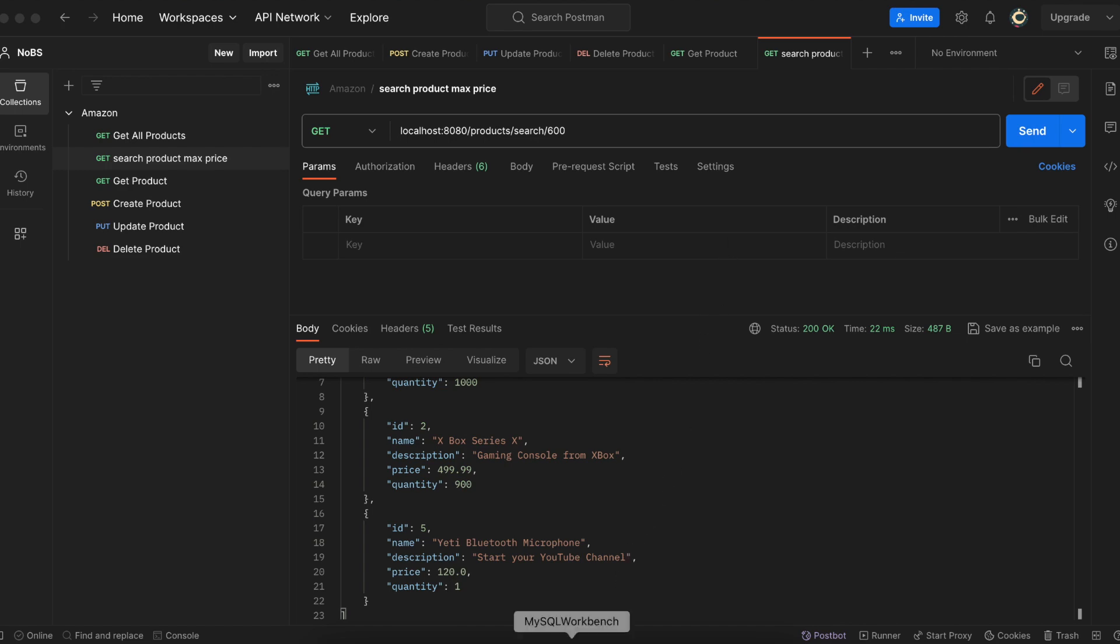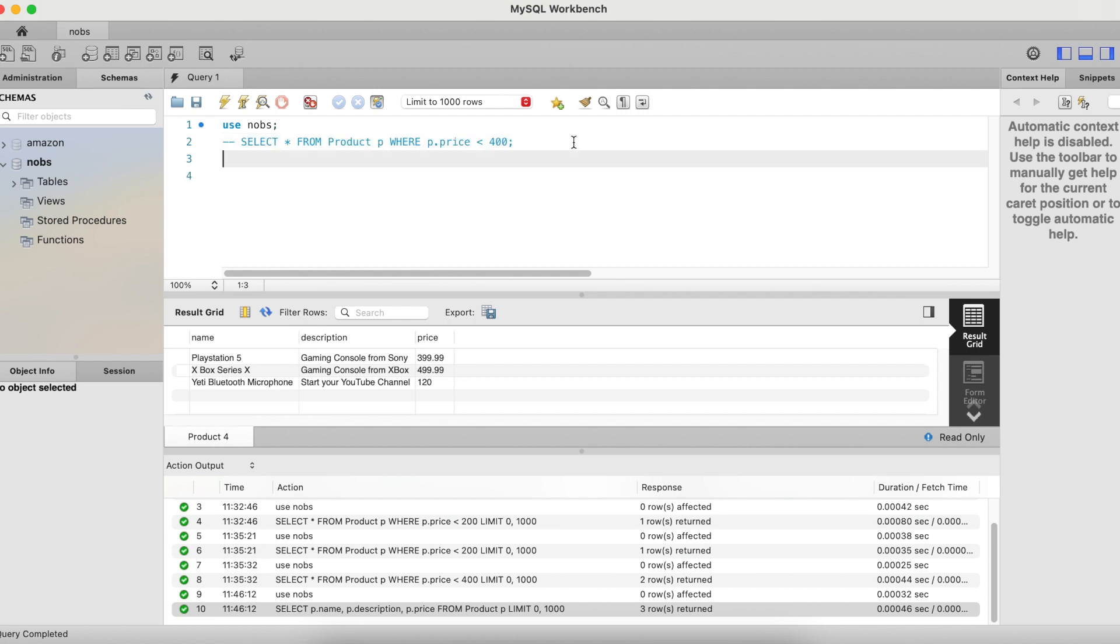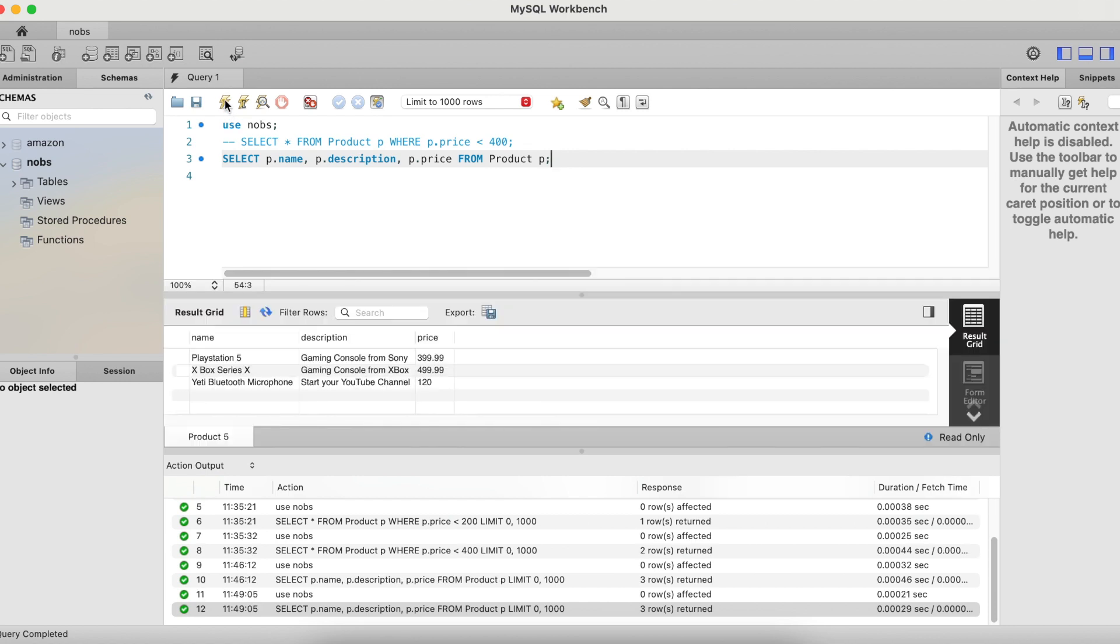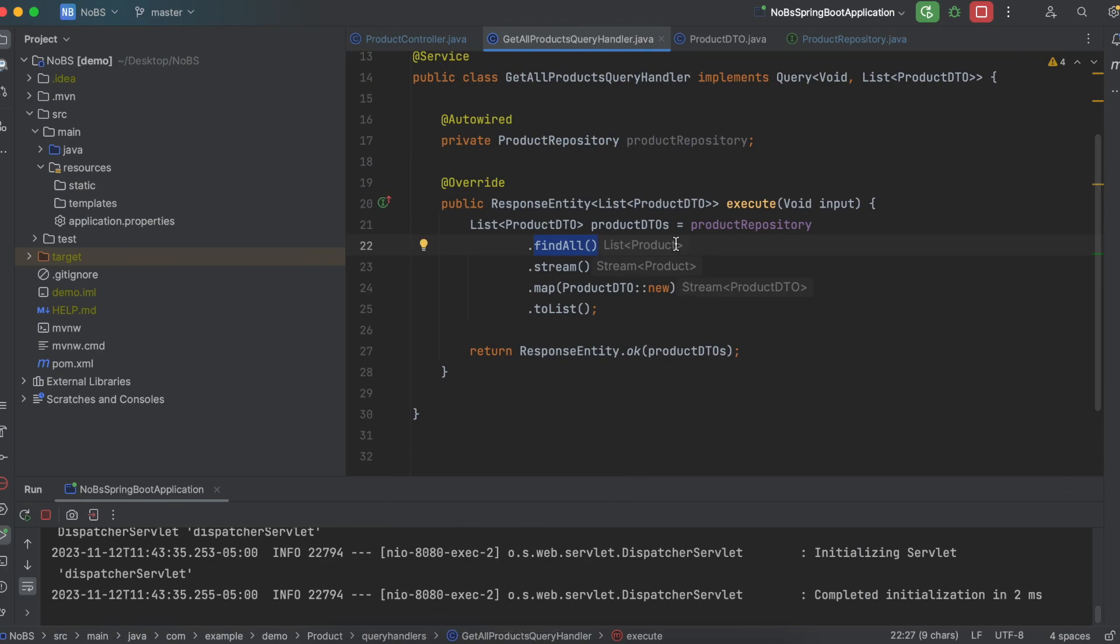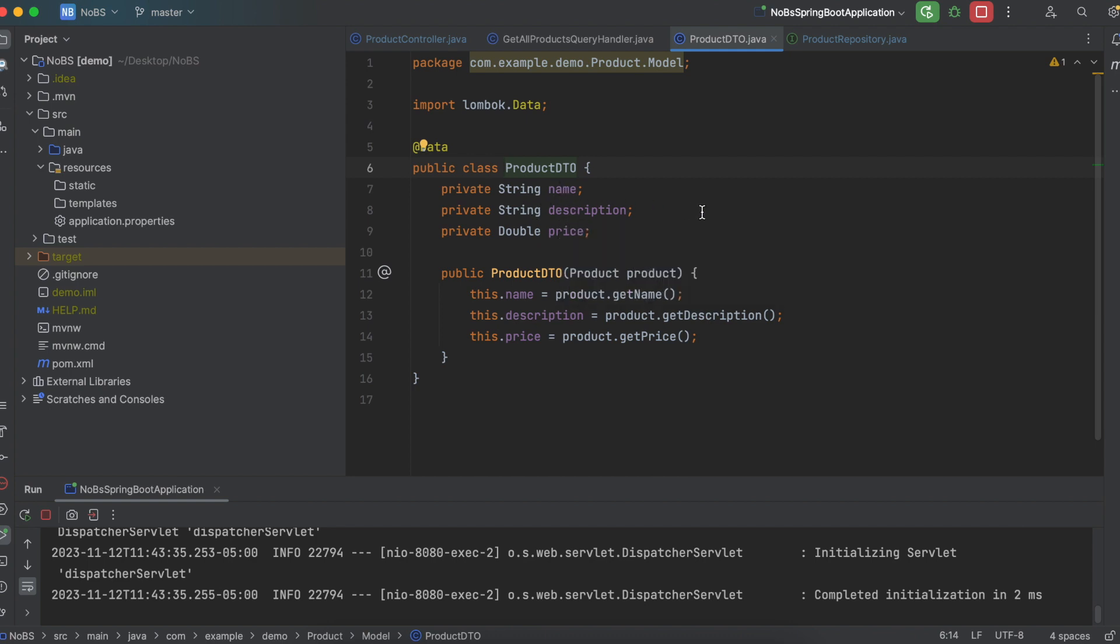Let's do one more example. Coming back to MySQL. I'm going to comment out this line. I do that by hitting command slash. Oh, it didn't want to do it. So we'll just say dash dash space. And now it is commented out, it will ignore it. We're then going to add this new SQL query. So select p dot name comma p dot description comma p dot price from product p semicolon. Let's run this. And this returned only the name, description, and price. It did not return the ID, and it did not return the quantity. Now the reason I did it this way is because in our project, we have a DTO. Our DTO, or data transfer object only has name, description, and price.